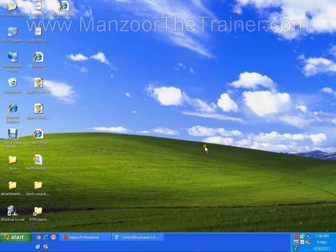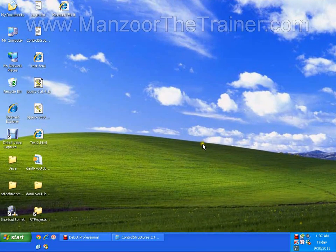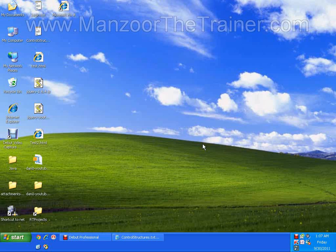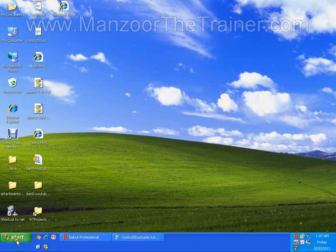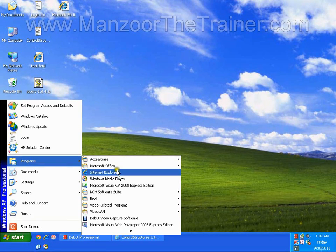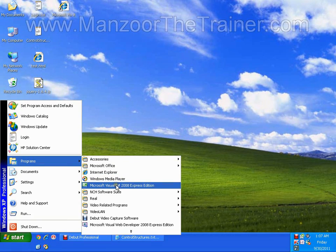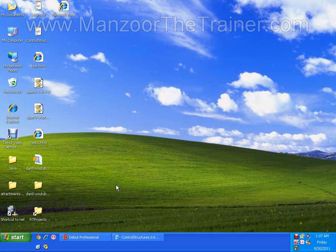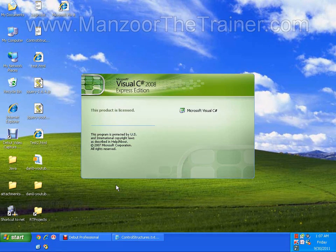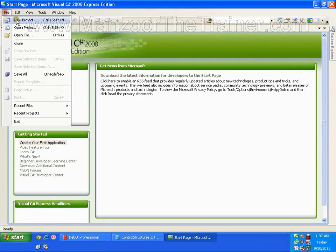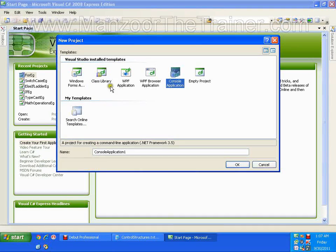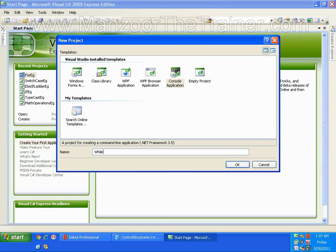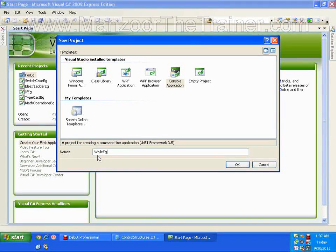Hello, in this video I am going to deal with while loop. I will start my Visual Studio. File, new project, console application, while loop. While example.